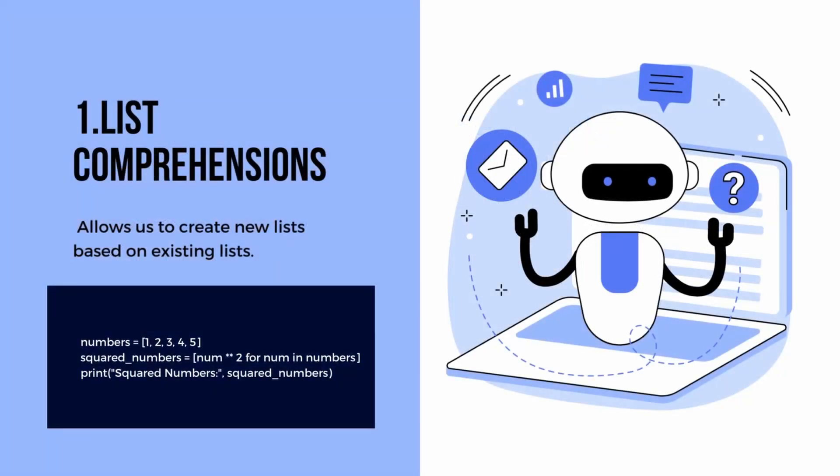The first technique is list comprehension, which is one of the most powerful features of Python. It allows us to create new lists based on existing lists in a concise and elegant way. List comprehension simplifies the process of creating new lists, transforming elements, and applying conditions. It's a must-have technique in your Python toolkit.